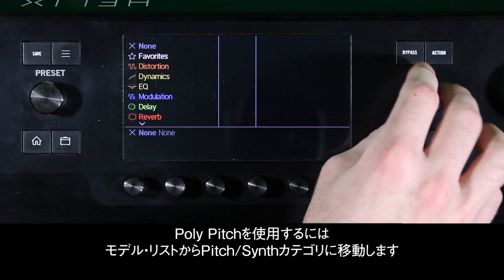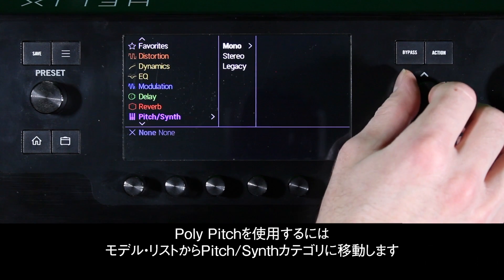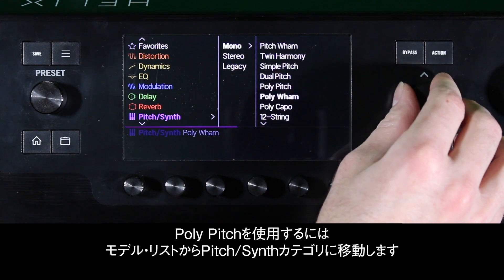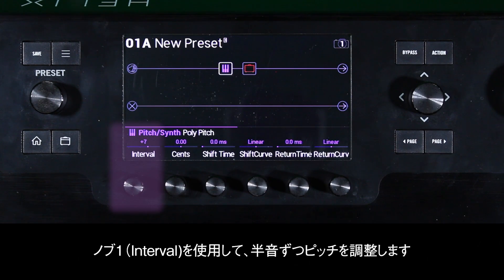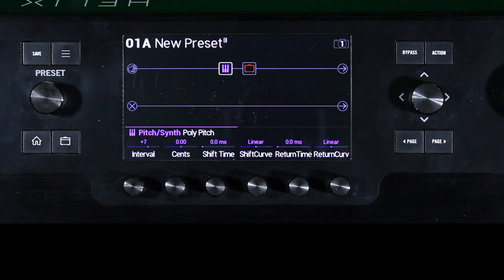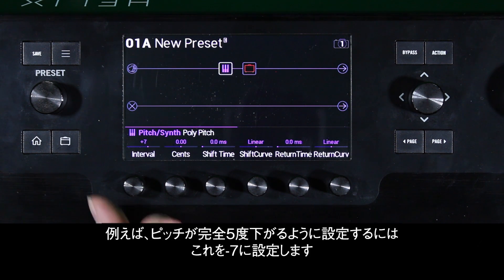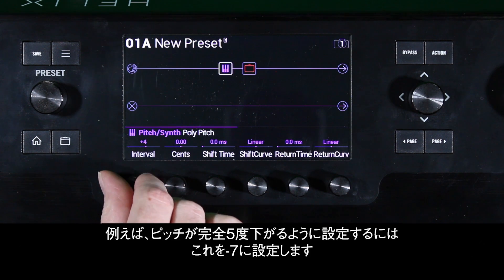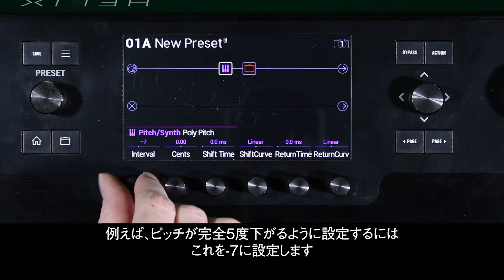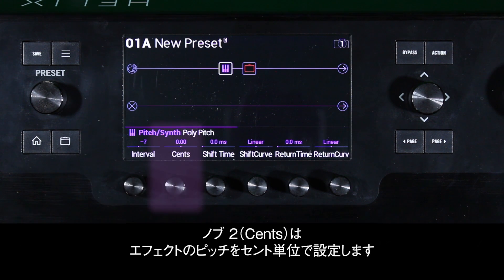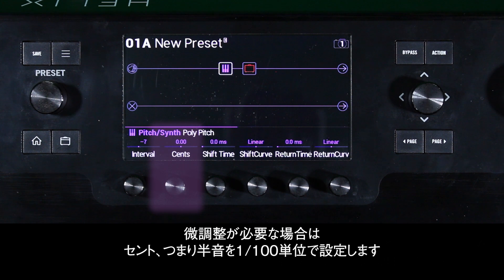To start using Poly Pitch, navigate to the Pitch Synth category from the model list. Knob 1 labeled Interval is used to adjust the pitch in semitones, or half steps. For example, to set the pitch to go to a perfect 5th down, set this to negative 7. Knob 2 sets the pitch of the effect in cents, or 1/100th of a half step, when fine-tuning is needed.